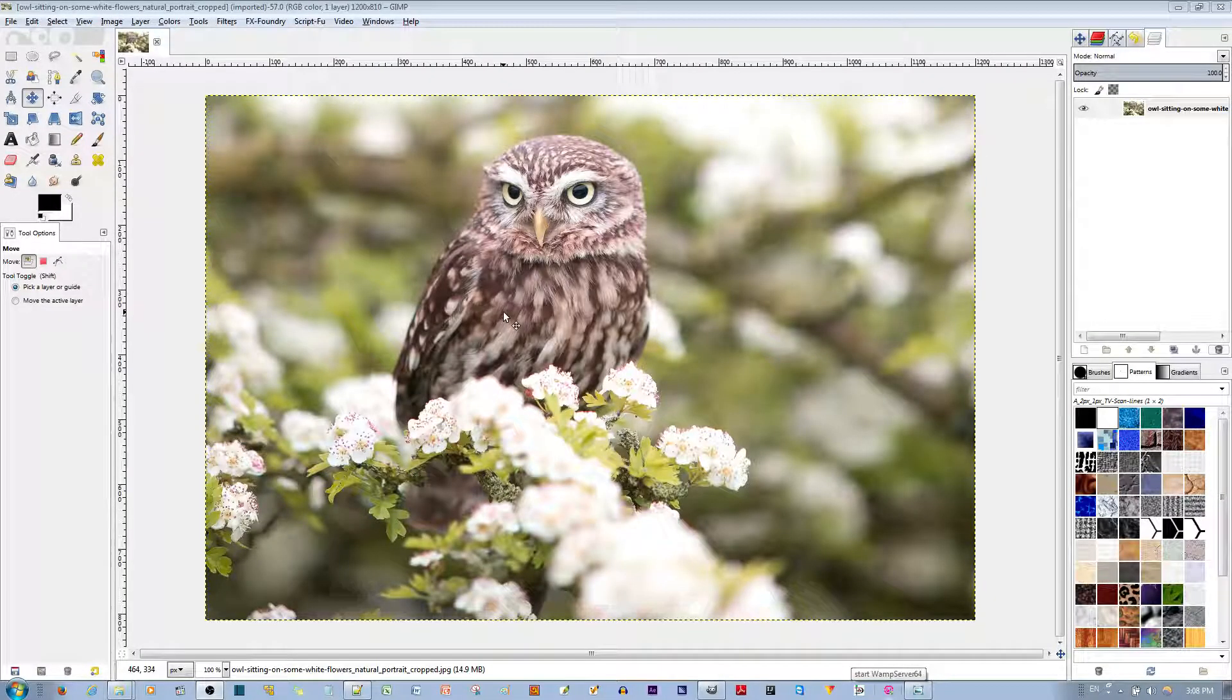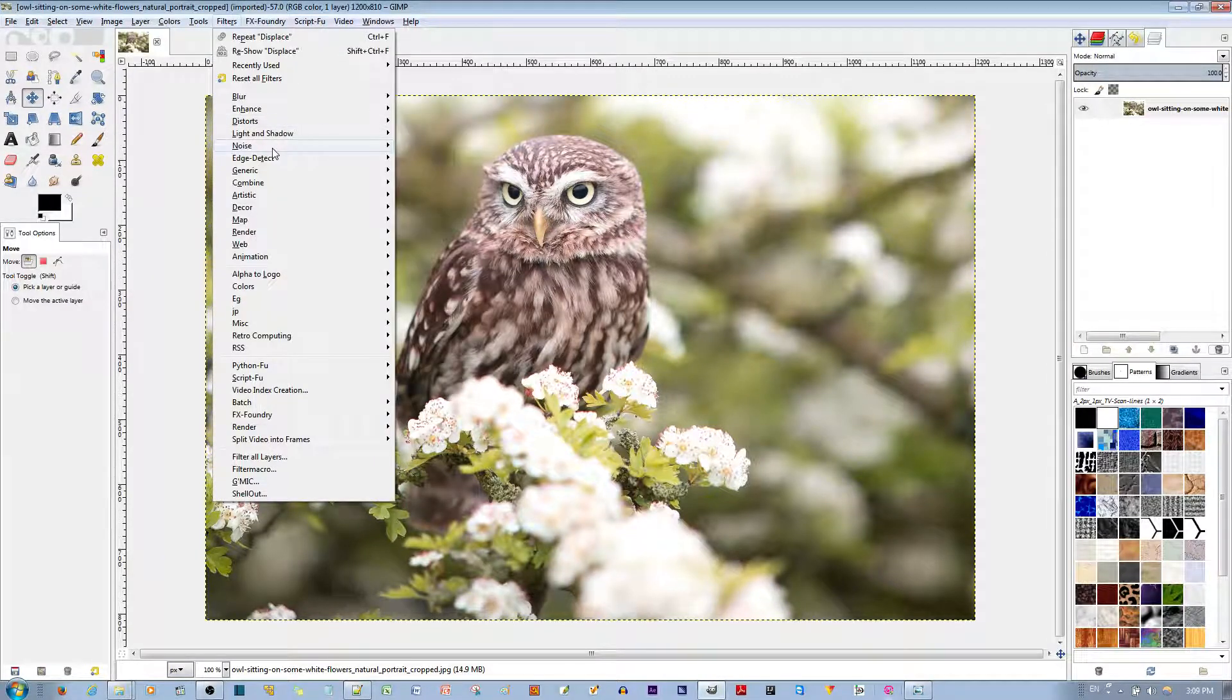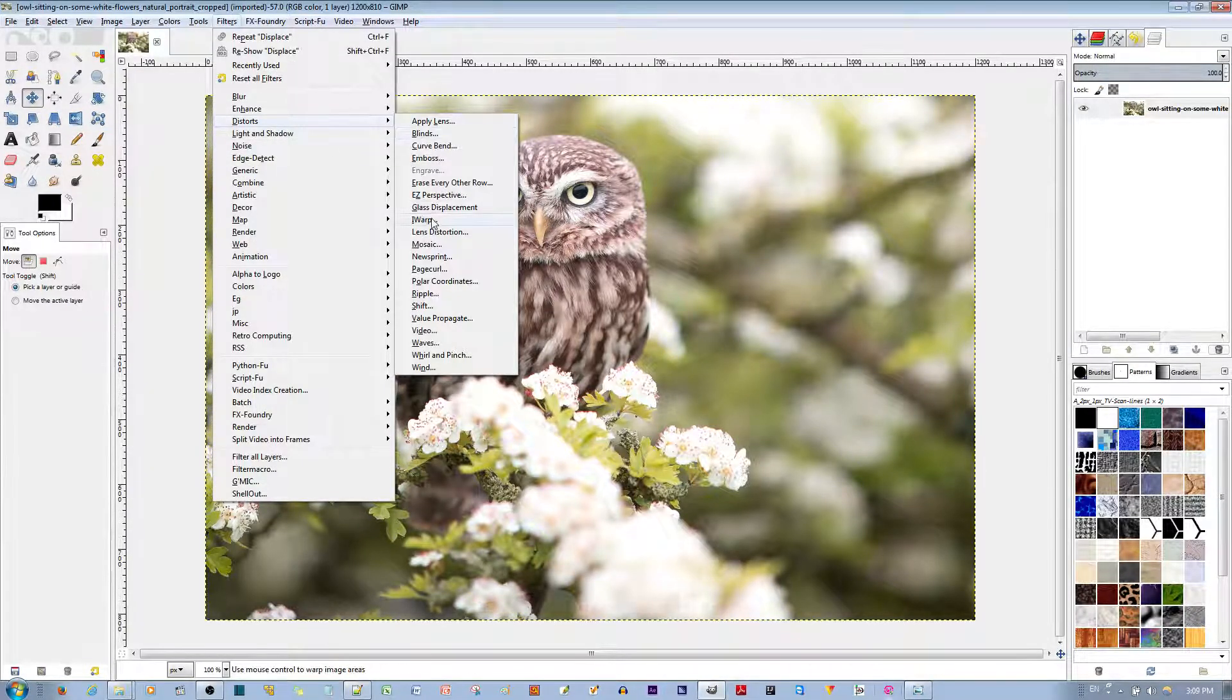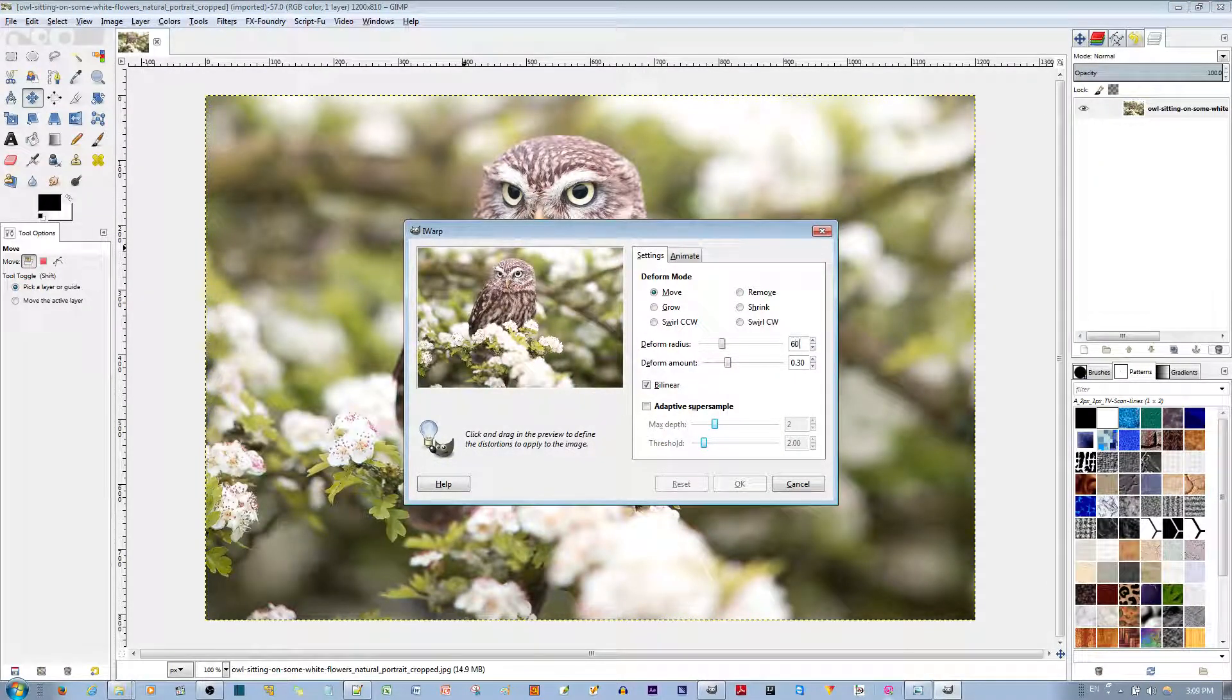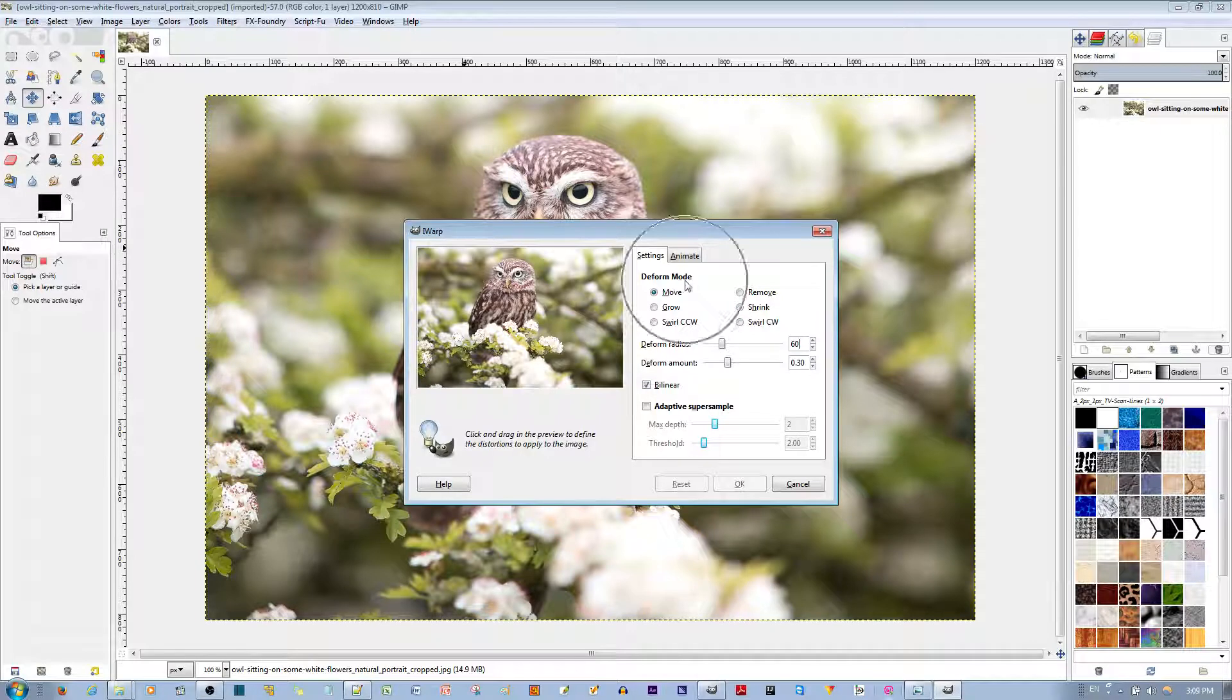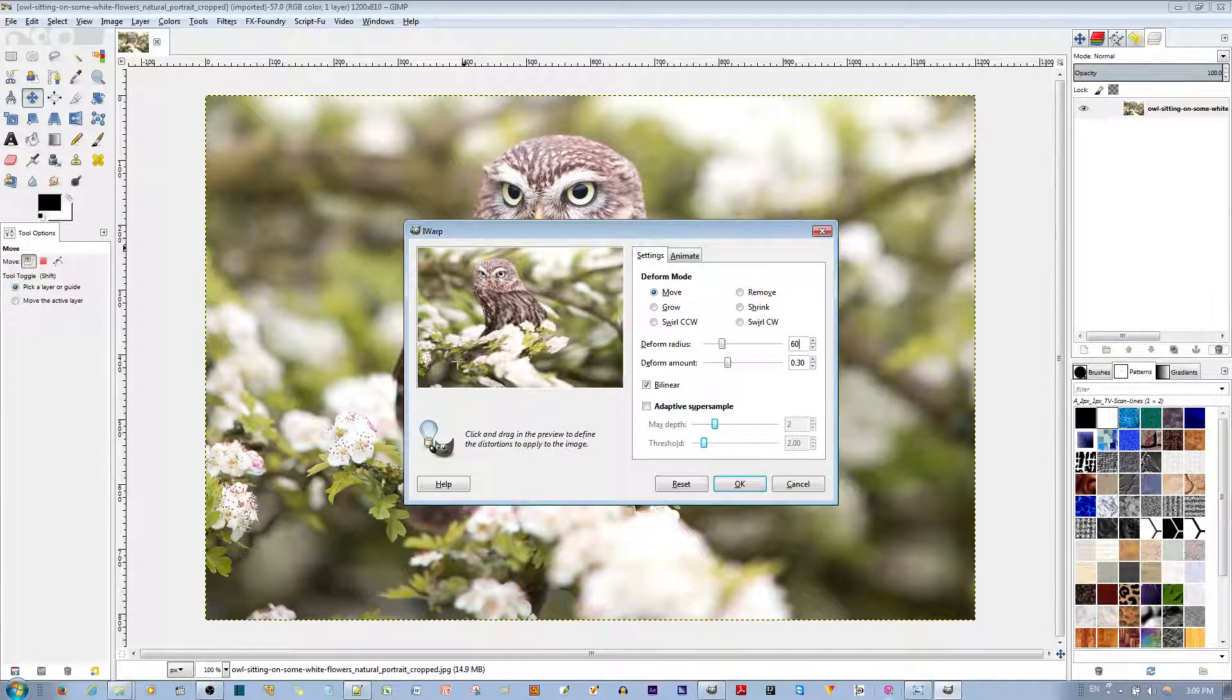Go ahead and choose your image. I chose the image of a portrait of an owl. Go to Filters, go to Distort, go to Eye Warp, go ahead and choose a deform radius of 60. I'm going to keep it at the deform mode of Move, and I'm going to move it from the top, the middle, and the bottom.